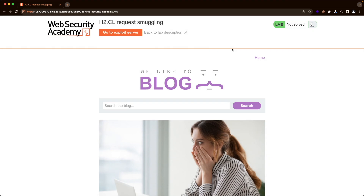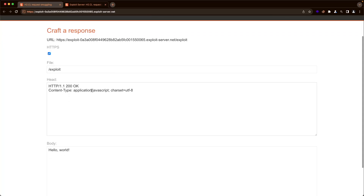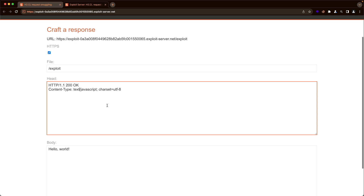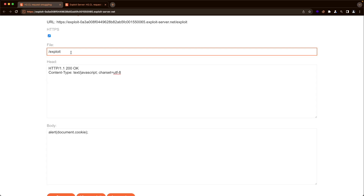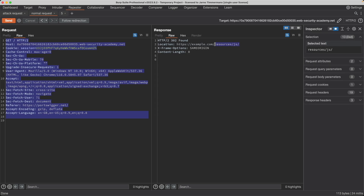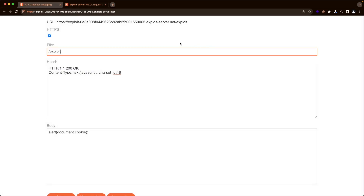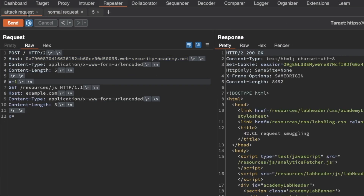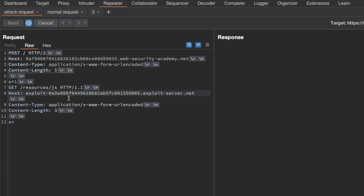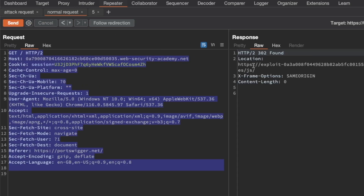Let's exploit this. I'll switch to the exploit server and change the content type to text/JavaScript. In the body, we send an alert for document.cookie ending with a semicolon. For the path, we use /resources.js with the terminating slash. Back in Burp, we copy the host header for our exploit server, go to the attack request, and replace example.com with the exploit server host. Sending the attack request then the normal request gives us a 302 found redirecting to our exploit server.